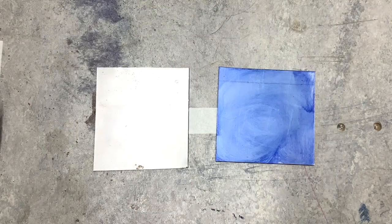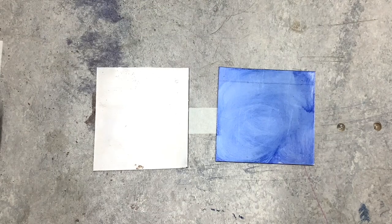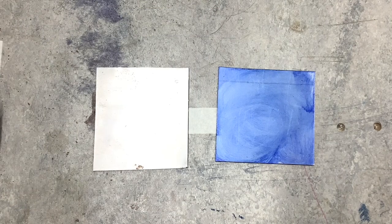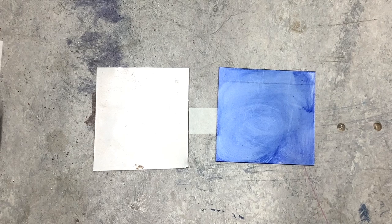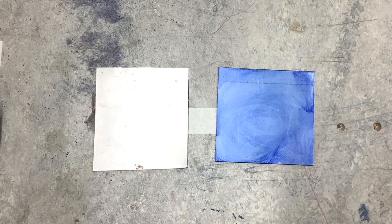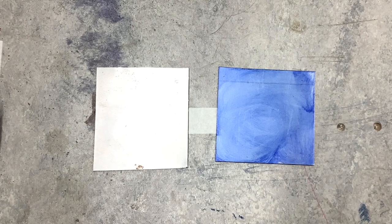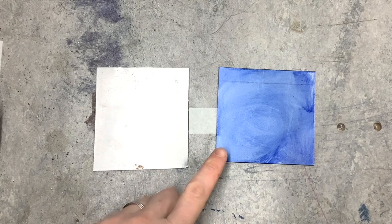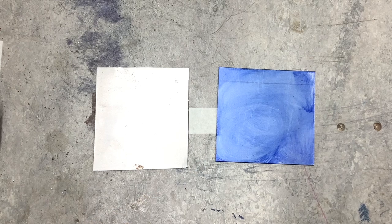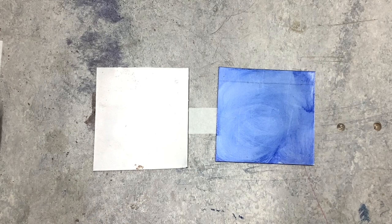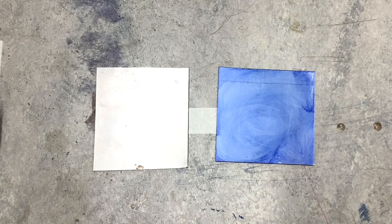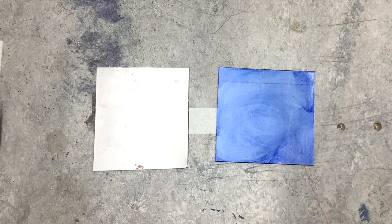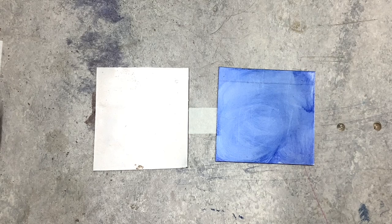Before we start any marking out processes we would apply engineers or marking blue to the surface of our sheet metal. This applies a blue coating to the material that allows our scribed marks to show up far more clearly. The engineer's blue is applied with a brush or a rag.